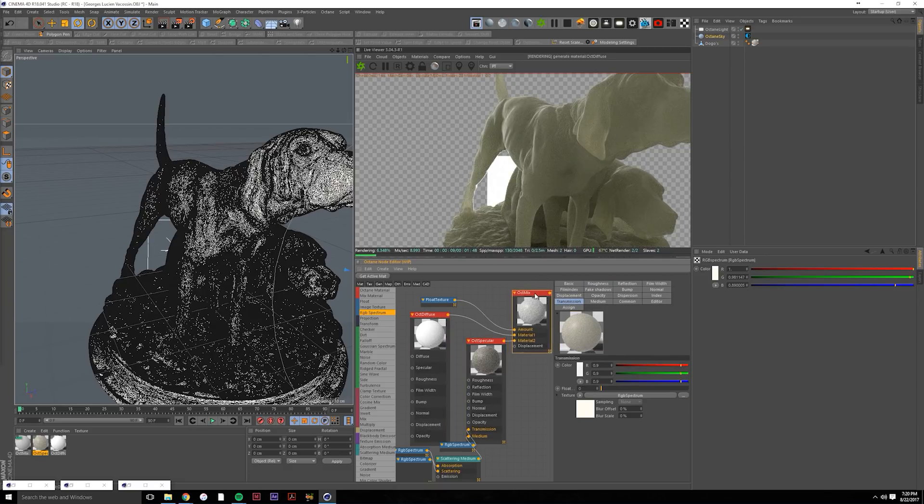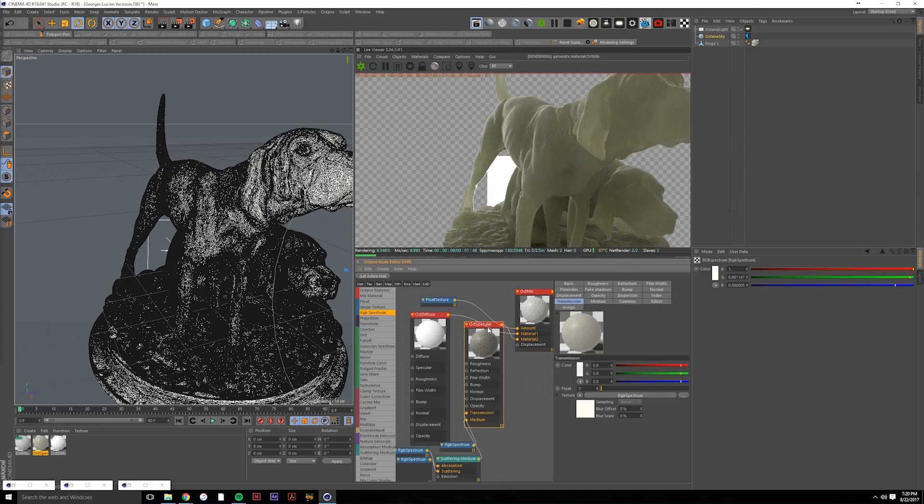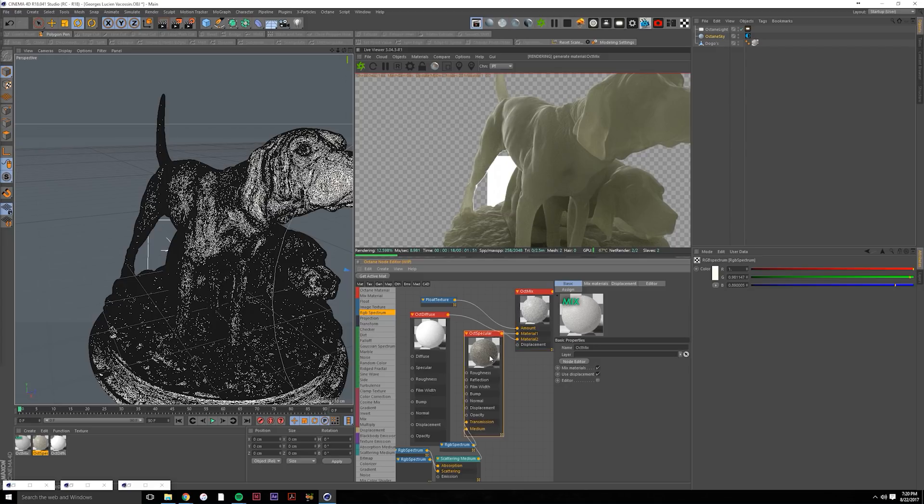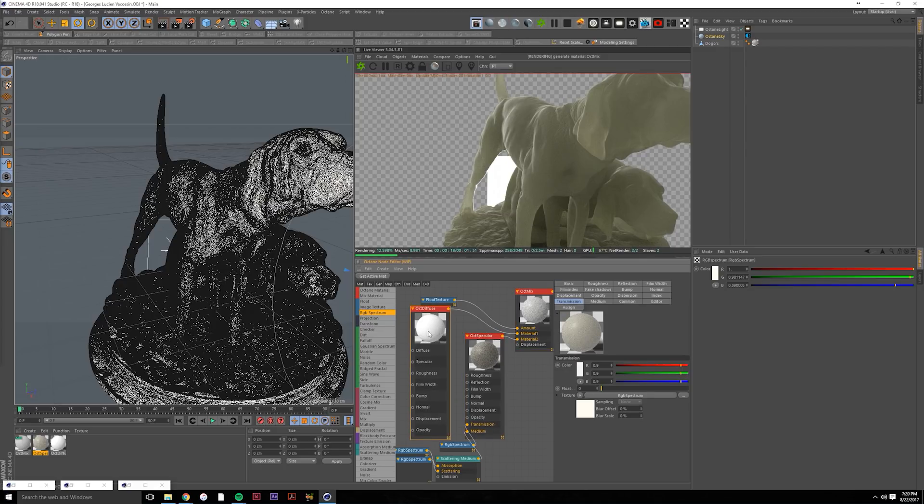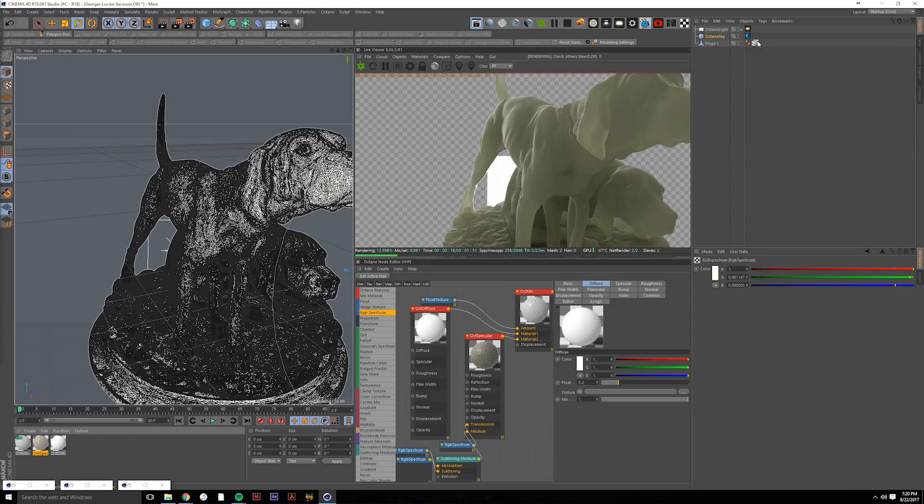Alright guys, so that concludes subsurface scattering in Octane. If you enjoyed this tutorial, head over to our website at zillawait.com.au for more awesome tutorials. Also don't forget to like, comment and subscribe or follow our Instagram for daily renders such as this. Cheers guys and have a good one.